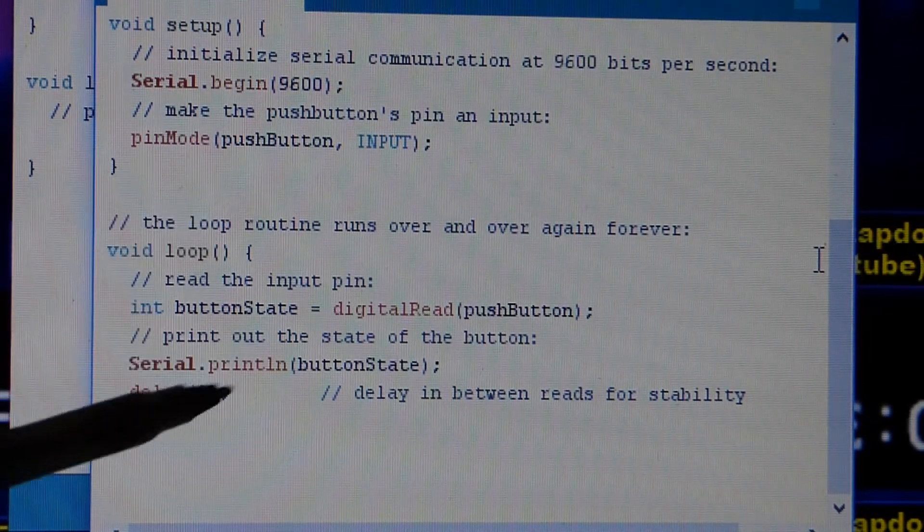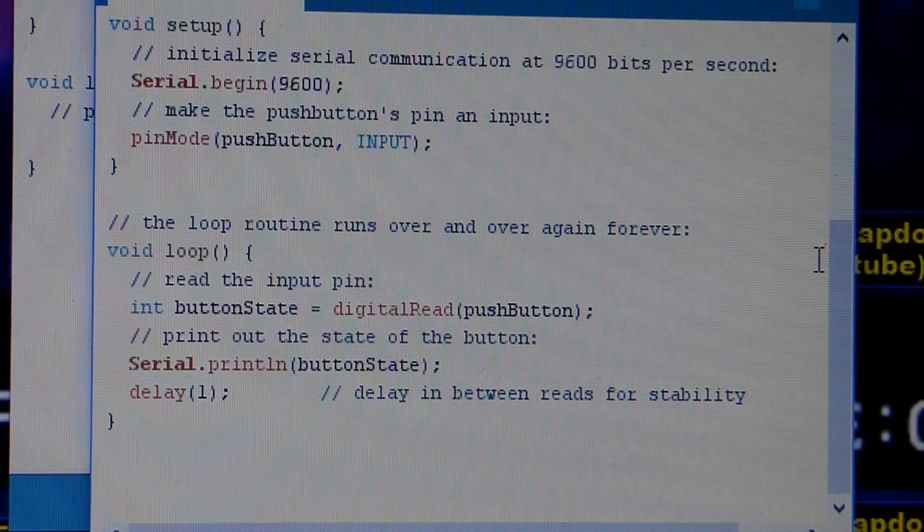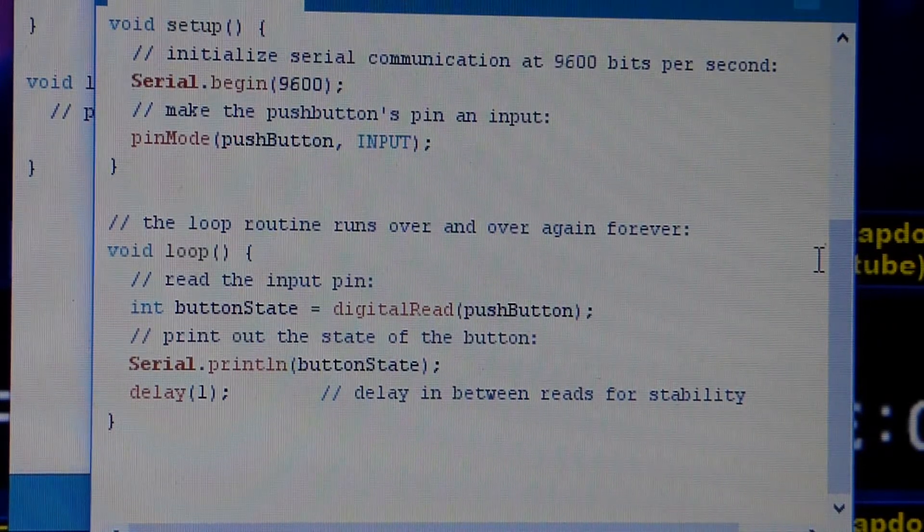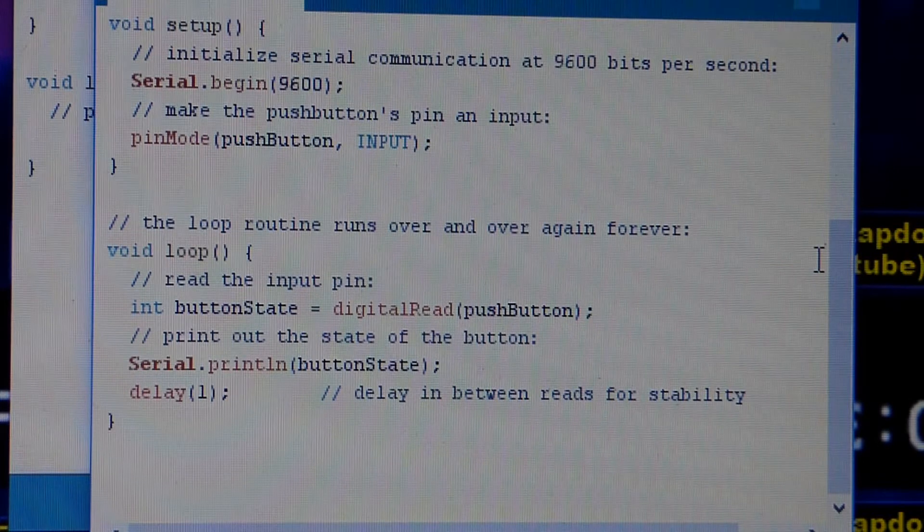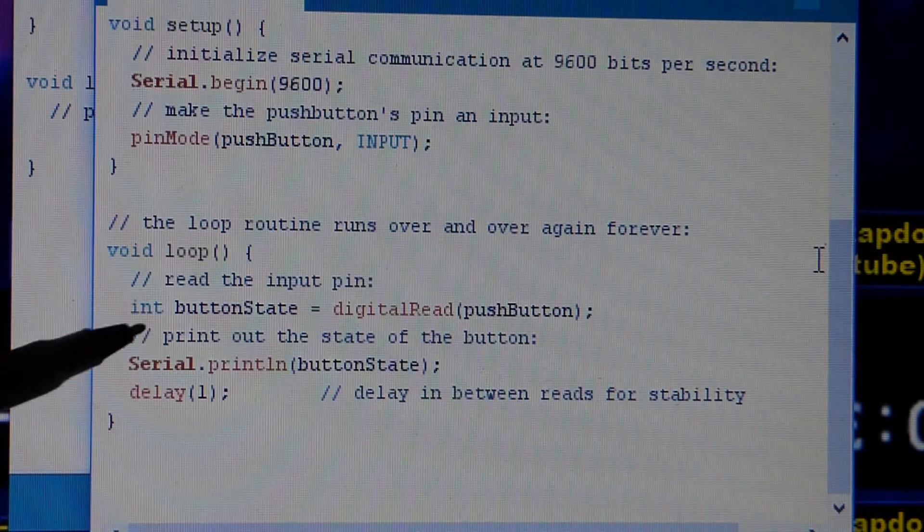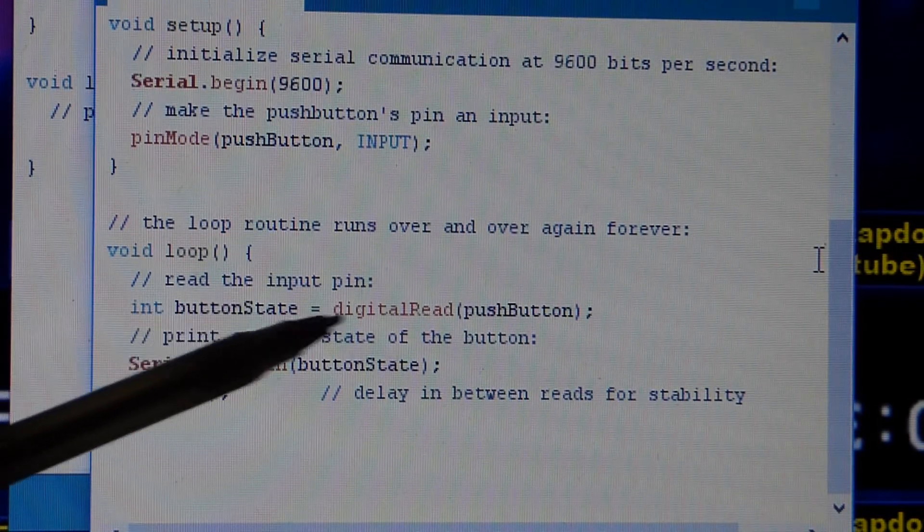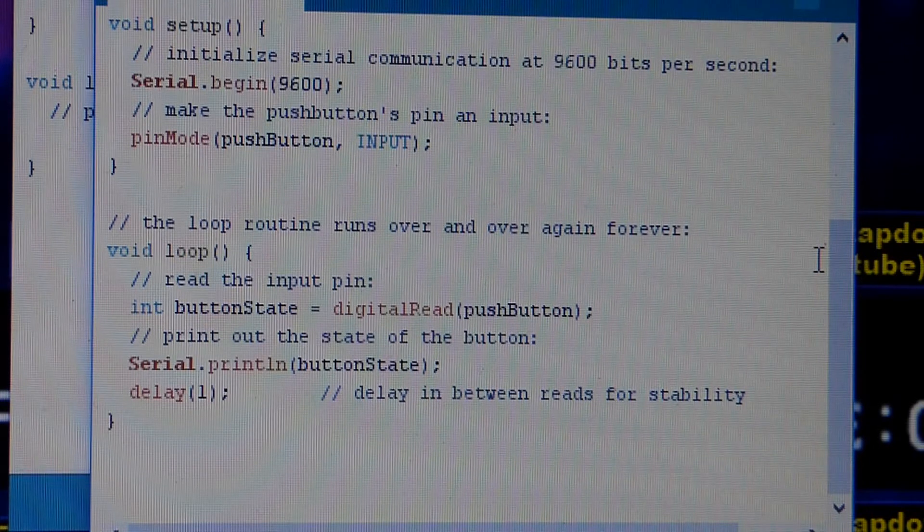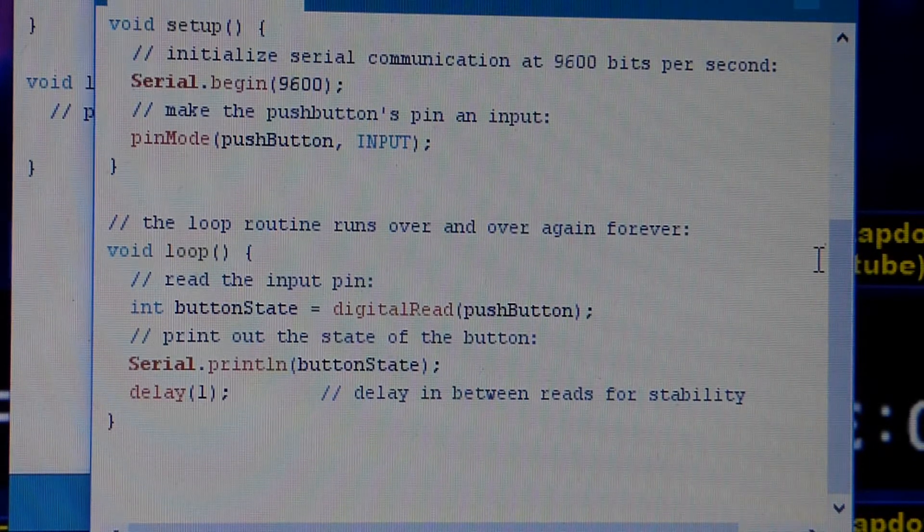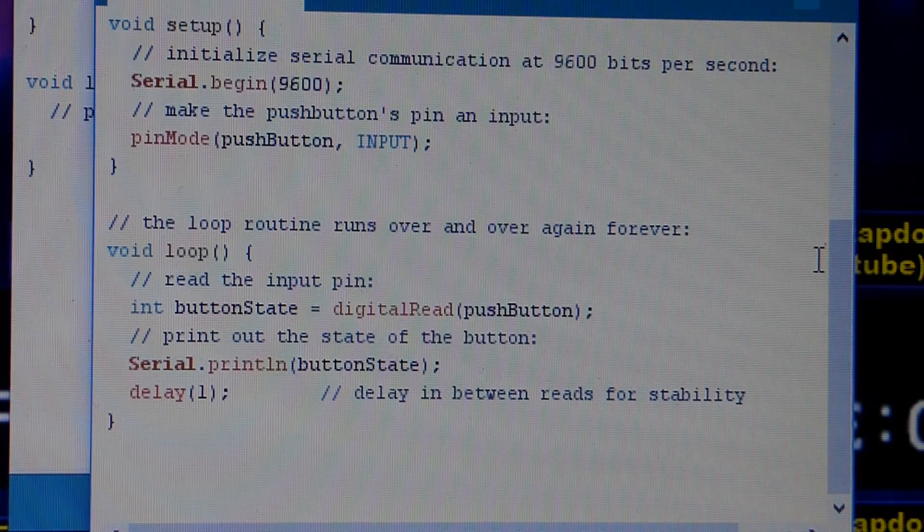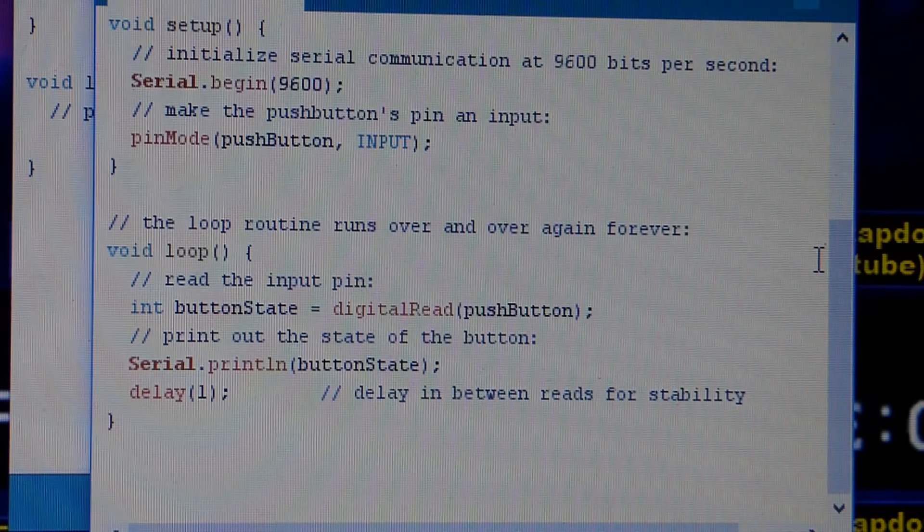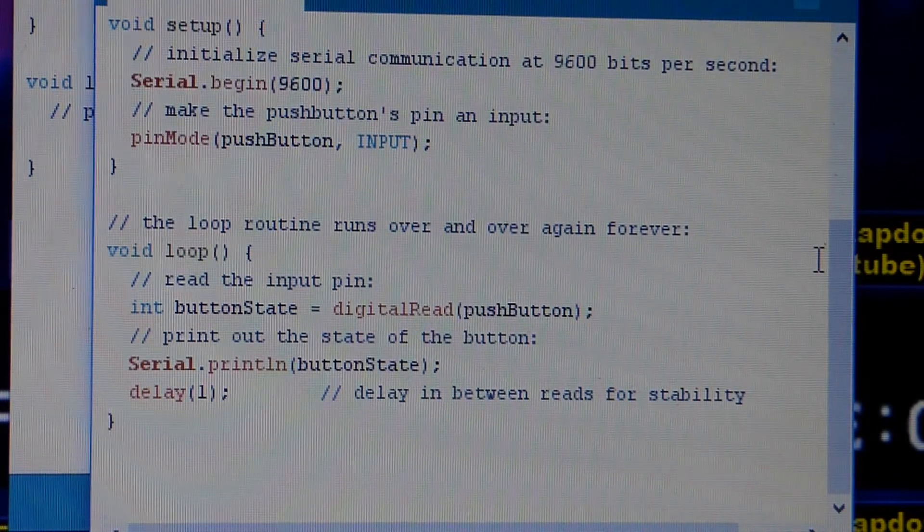And then now we come to the loop where the activity is. Everything above was setting it up for this point. So right here, the button state is digital read. So that's letting the pin know it's either going to be having a signal coming in or it's not. That's it. Those two states. That's all it cares about.